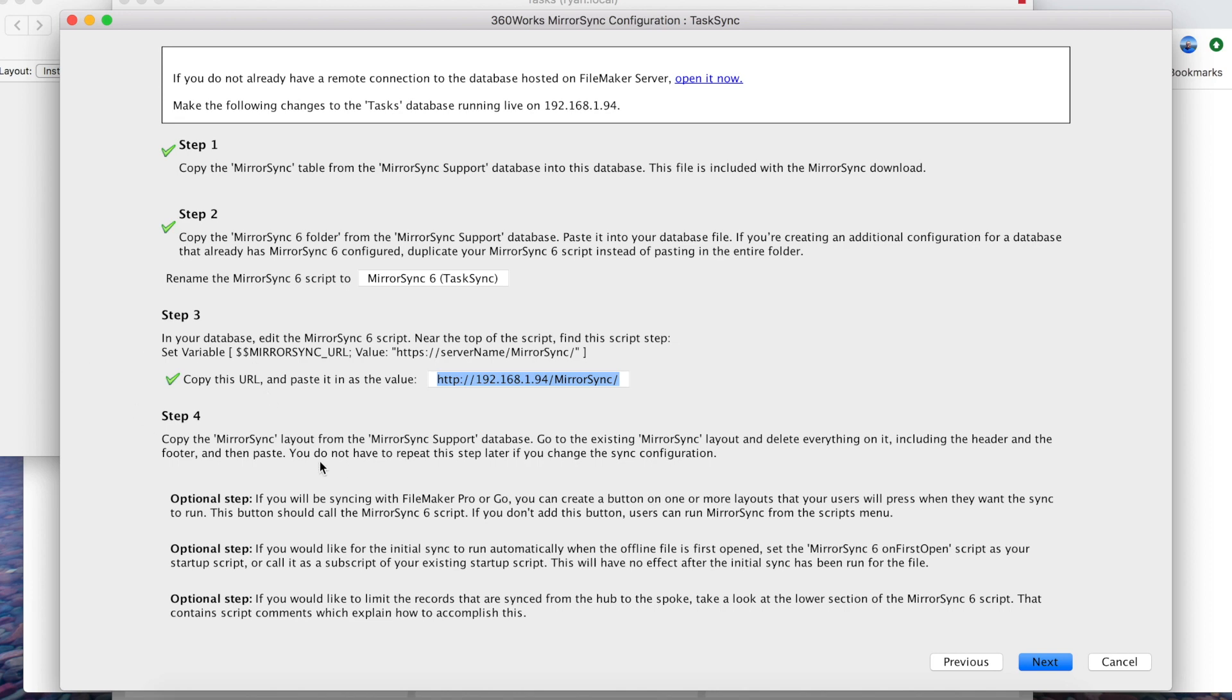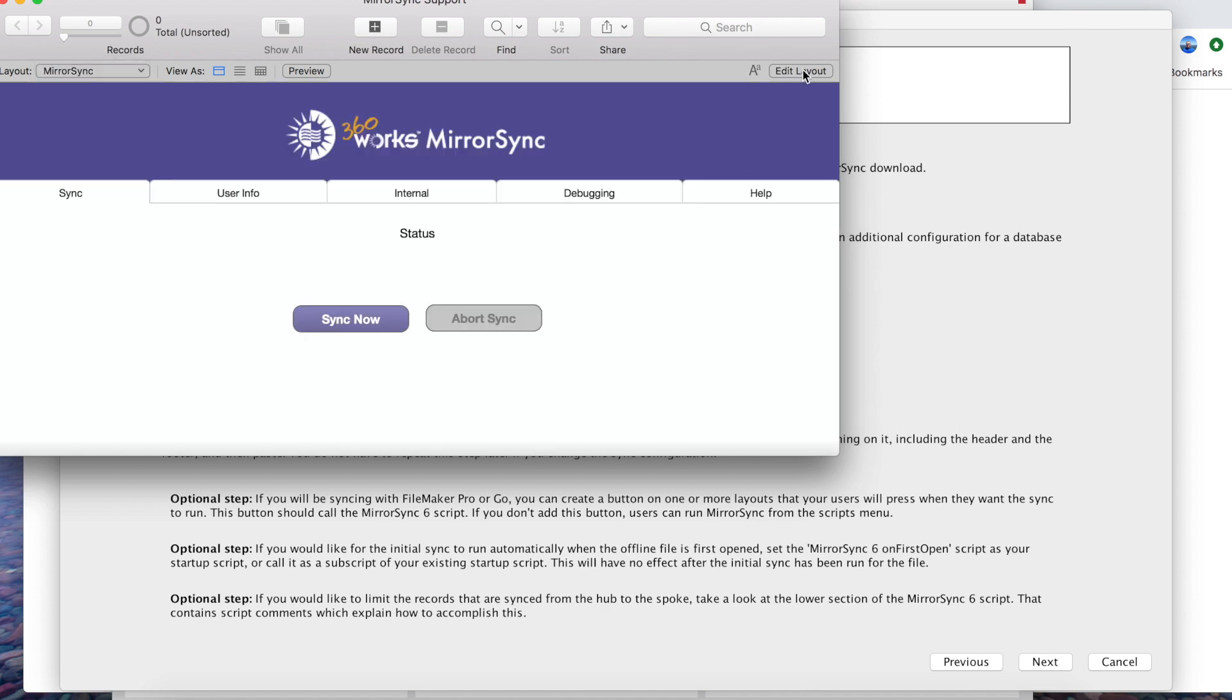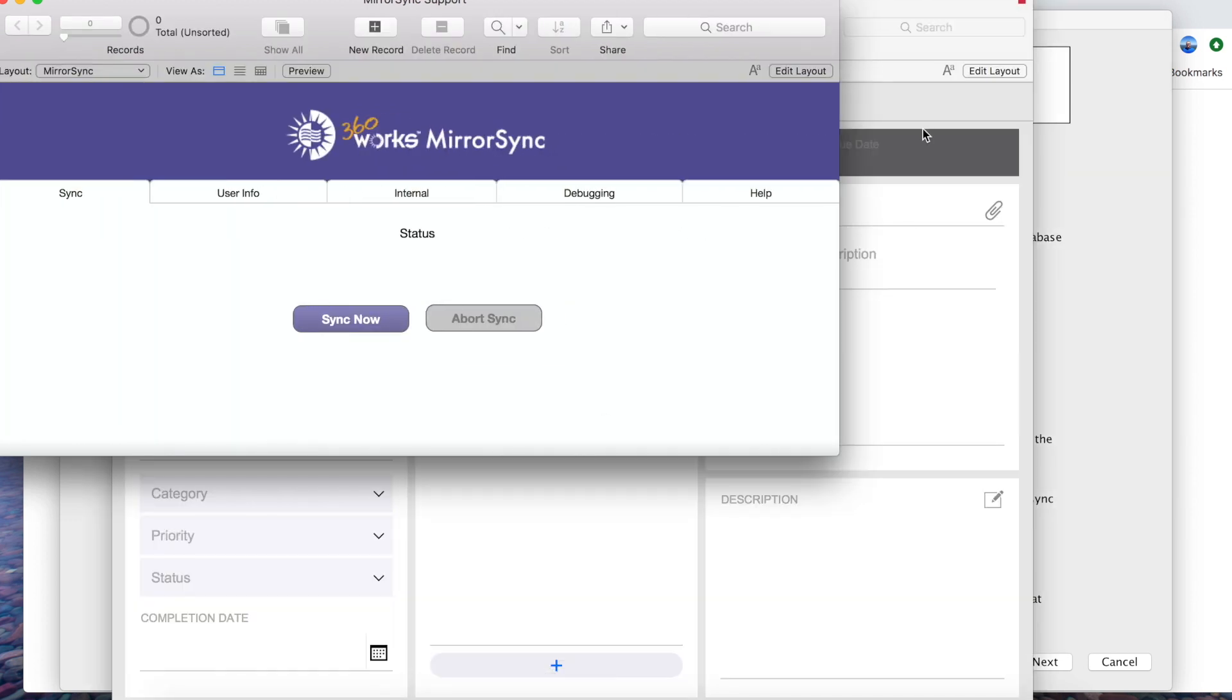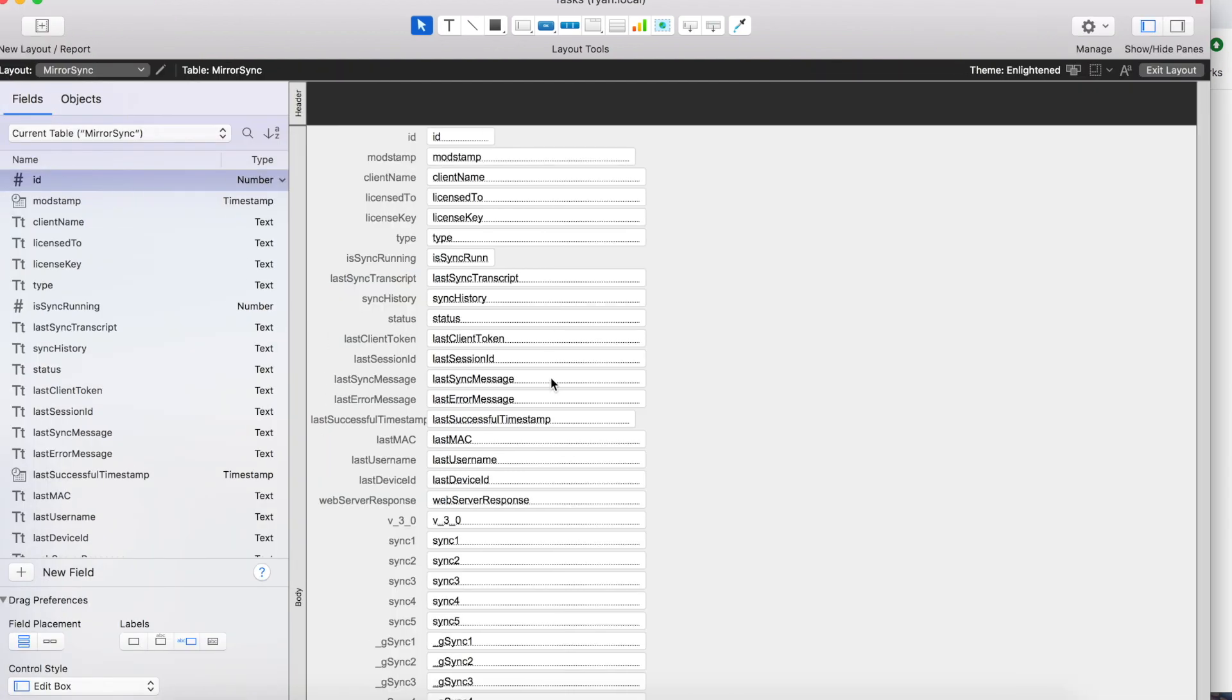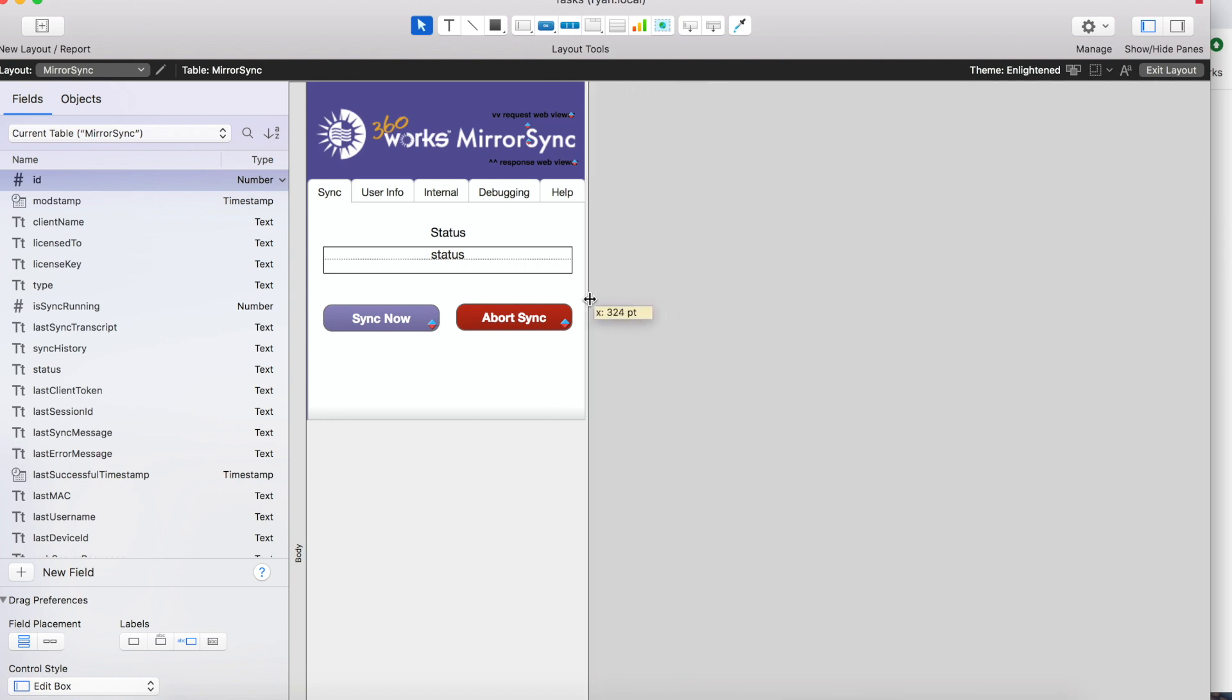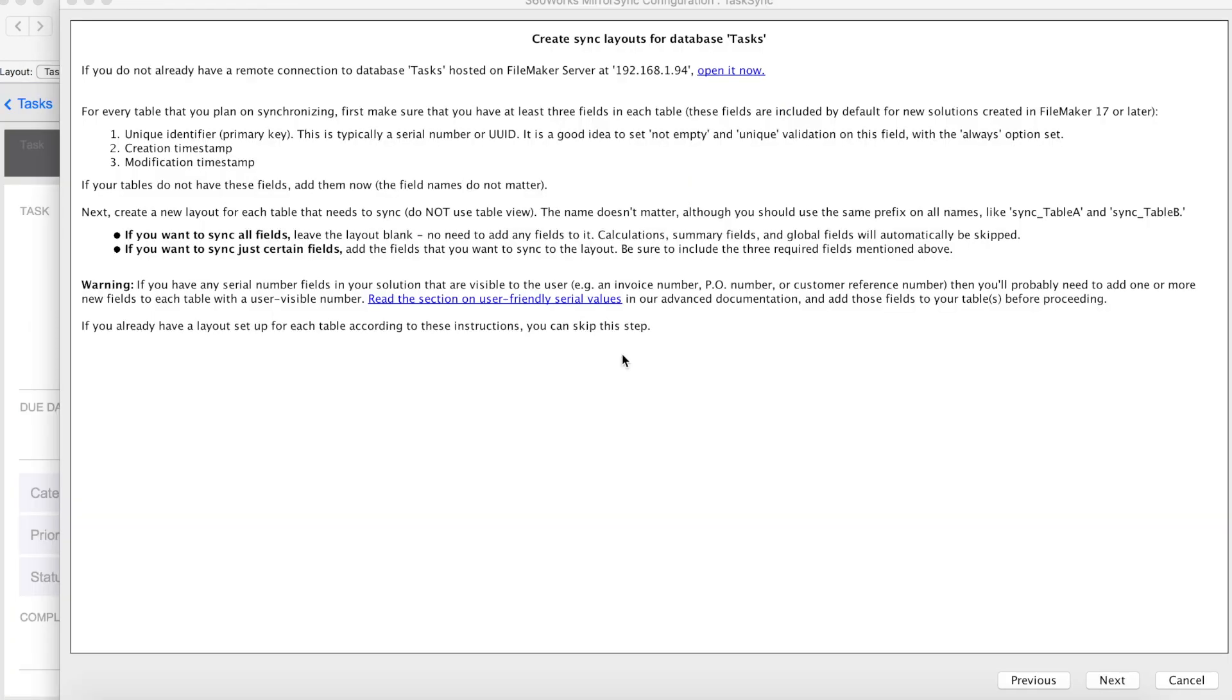When we go back over to our config, step 3 now has a check mark. The next bit is to copy the MirrorSync layout. So let's go over here to our support database, go to our MirrorSync layout, do a select all, copy it. And we go back over to our task database, go over to the MirrorSync layout. We're going to delete all the fields off the layout as well as the header and the footer. And then we'll paste in the MirrorSync layout. And then we're going to resize it so that it looks nice when we go back into layout mode. And there we go, and we have a check mark for step 4. You can do these optional steps. We're not going to go over that in the video. Let's hit next.